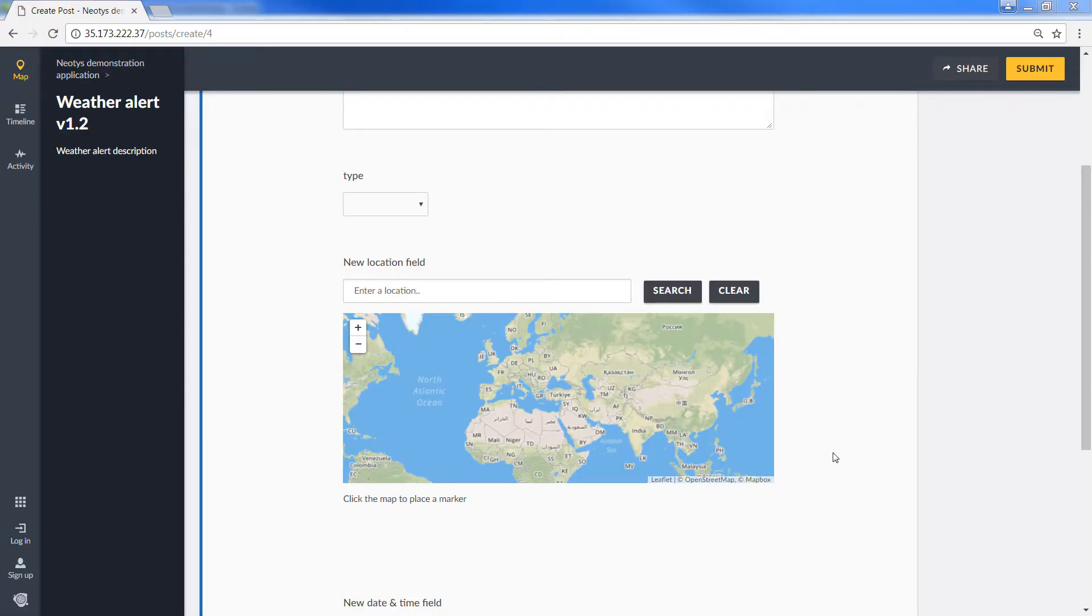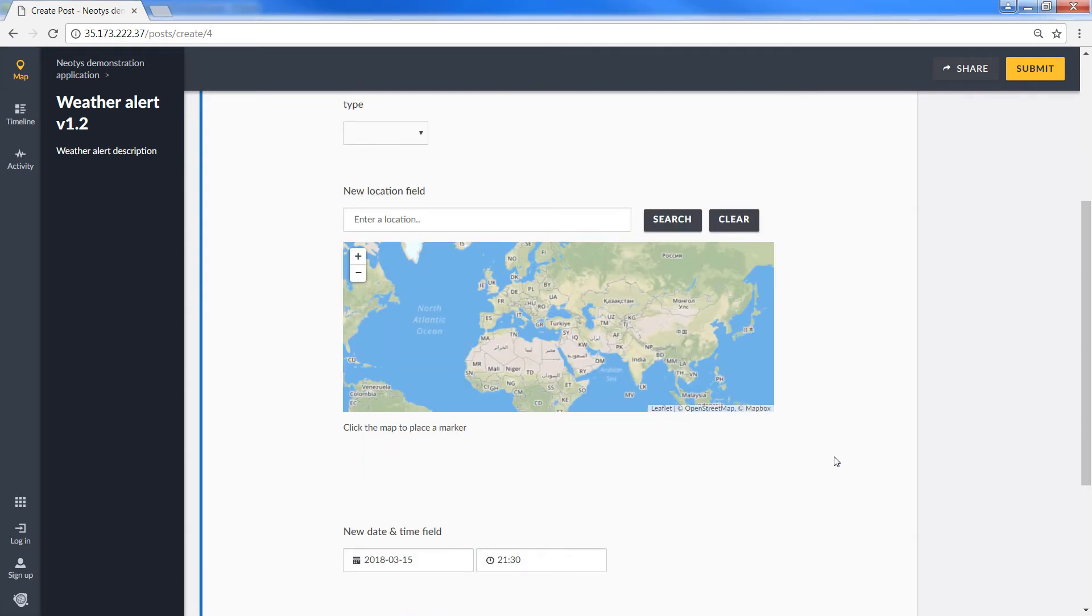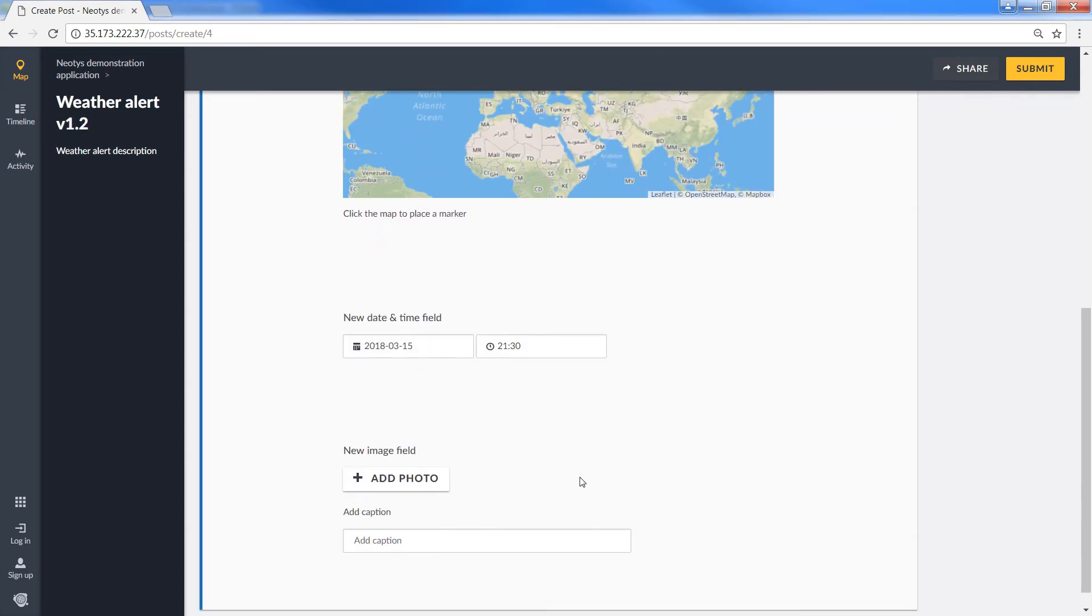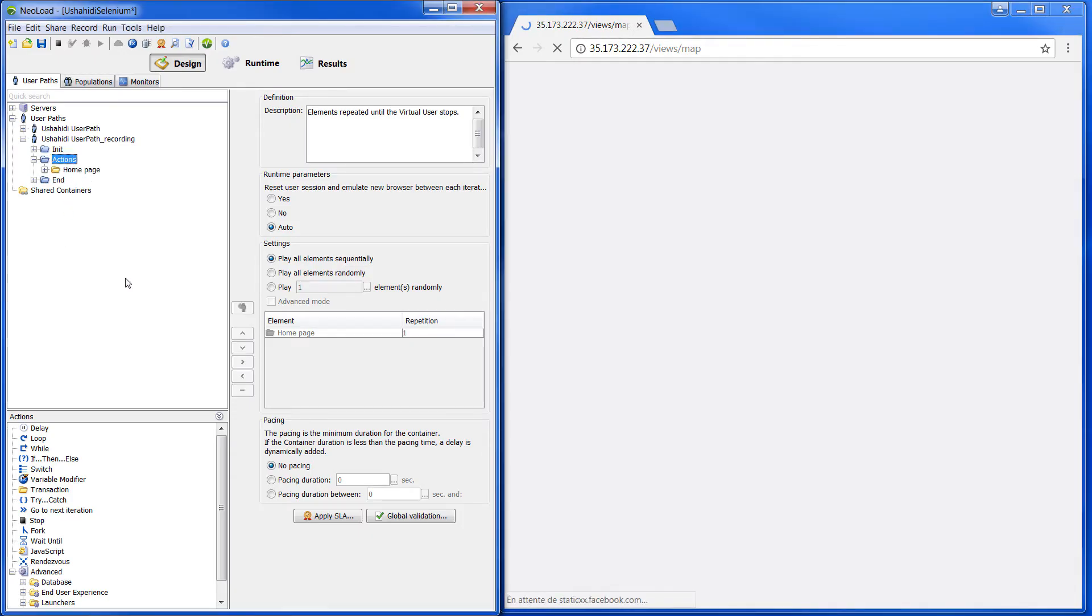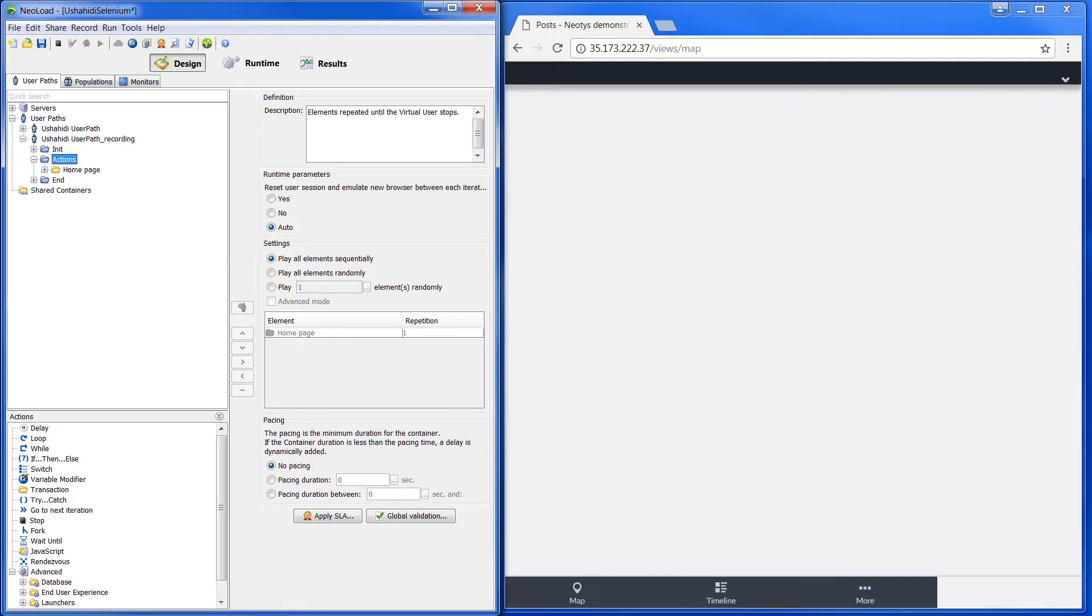Now, let's consider the weather alert application is updated to provide the ability to include image of the alert. I'm running now the new version of the Selenium script, so it can be recorded again in NeoLoad.